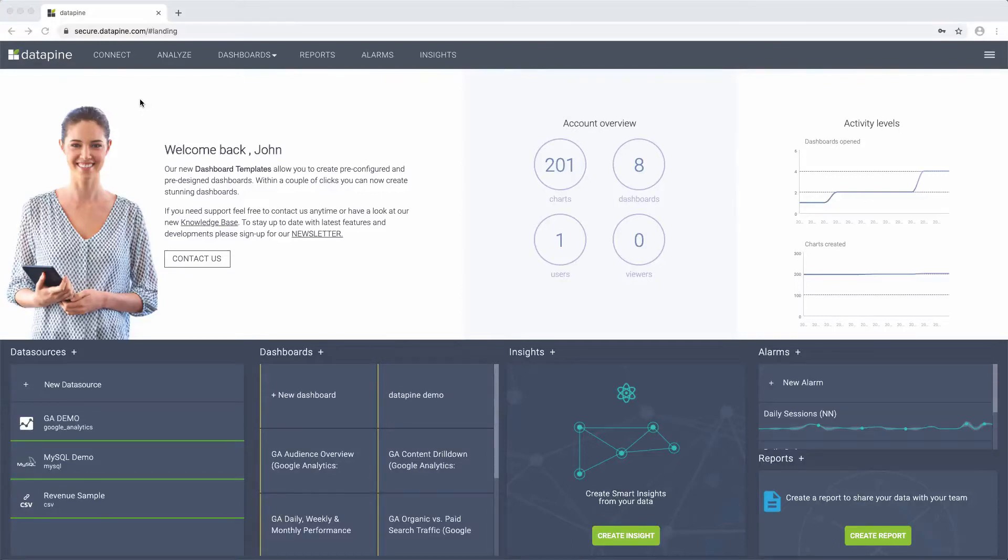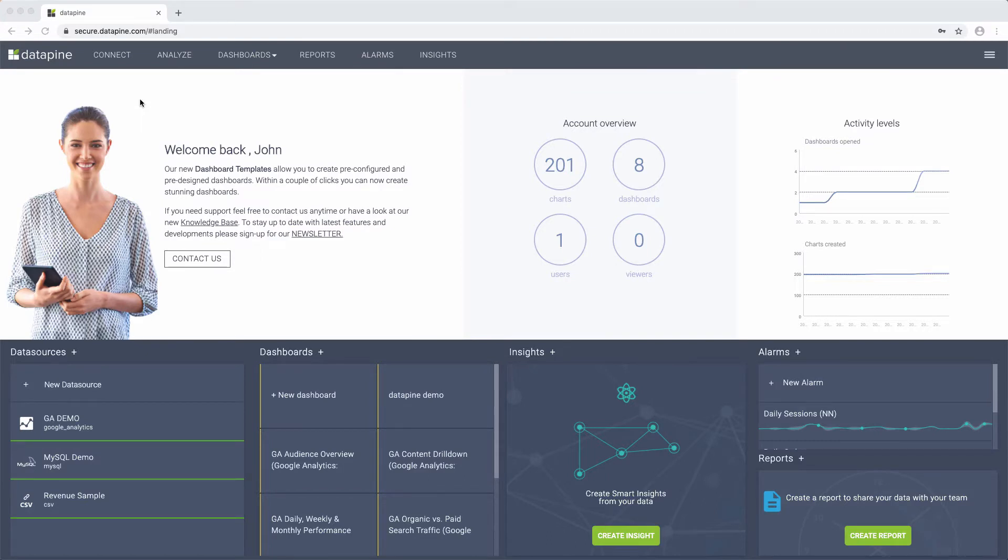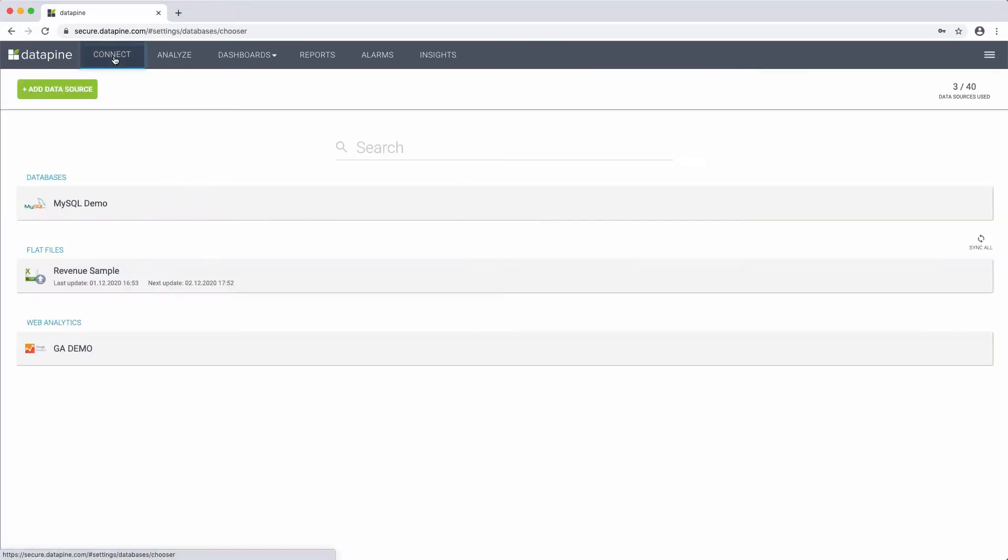Welcome to our data connection video. At Datapine, we make it as easy as possible to get all of your data from your different data sources into the tool using one central point of access, the Datapine connector module.